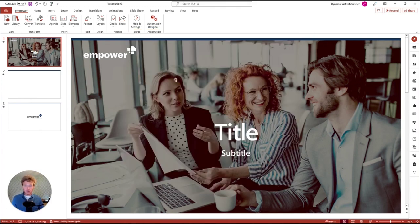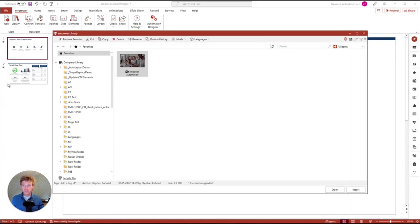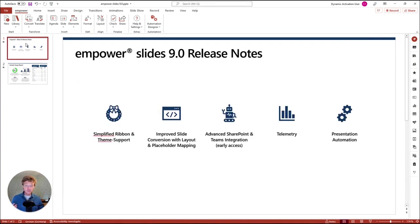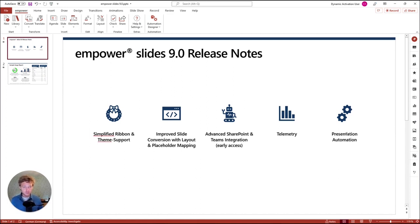So those are our five big topics: the simplified ribbon with a new intuitive design, much better slide conversion, advanced SharePoint and Teams integration (still in early access — please reach out if you're interested), telemetry activated by default in 9.0, and if you're interested in document or presentation automation, please let us know and we'll make a proposal for you. Looking forward to your feedback — thank you so much. Bye-bye.